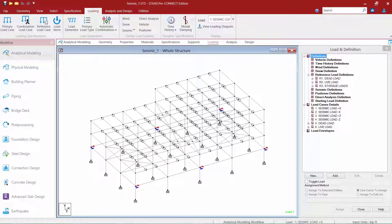As mentioned earlier, for this particular video, we are going to assume that accidental eccentricities and orthogonal effects are not required. So let's go ahead and get started with our first step, which is to create our seismic definition.